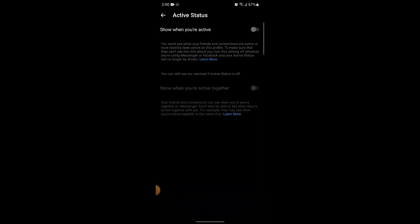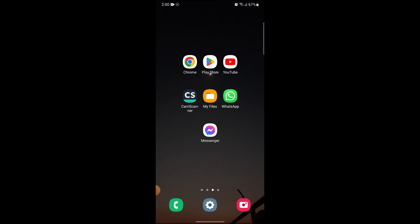Your active status will be hidden to you and your friends until you change it. And now this is how you can change your active status on Messenger app.